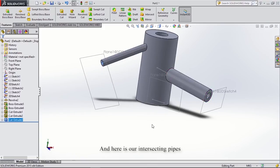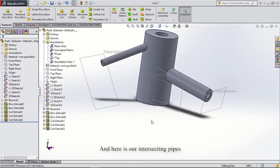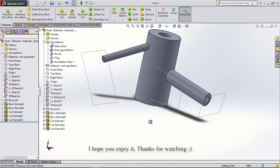And here is our intersecting pipes. I hope you enjoy it — thanks for watching.